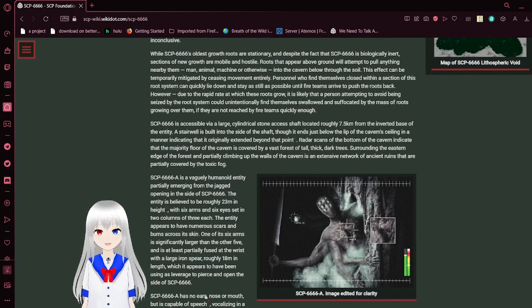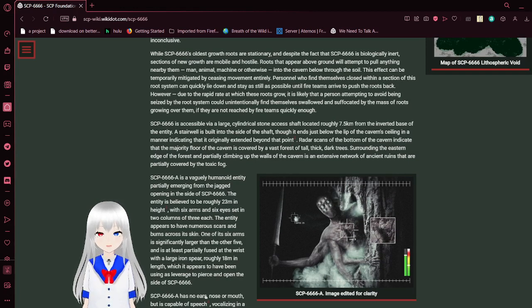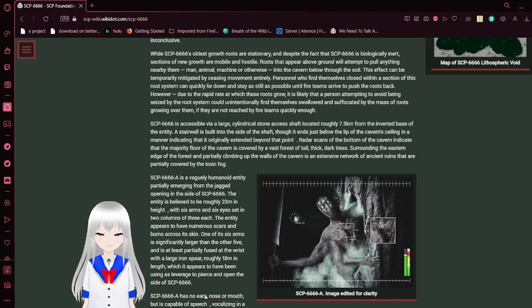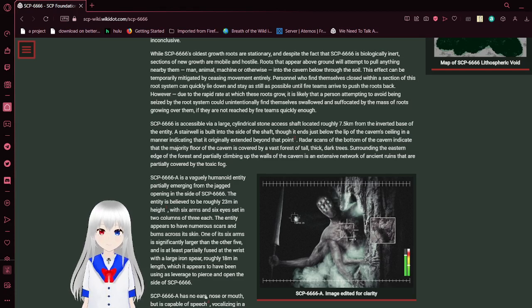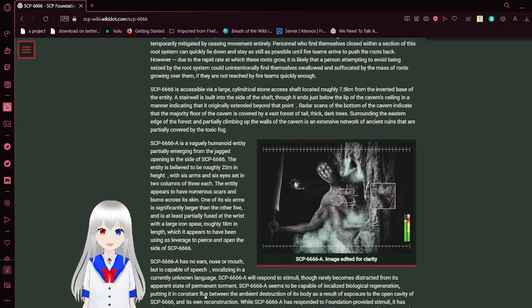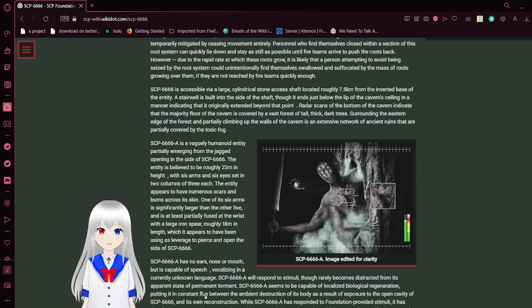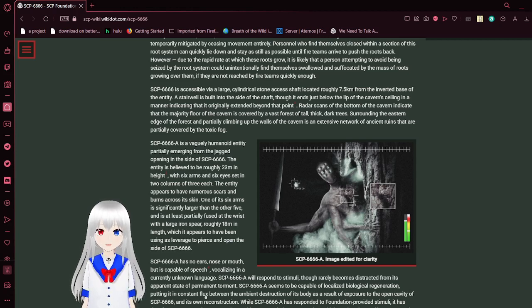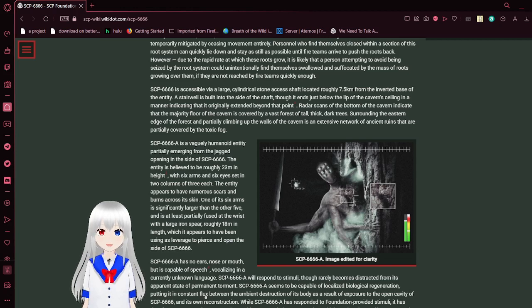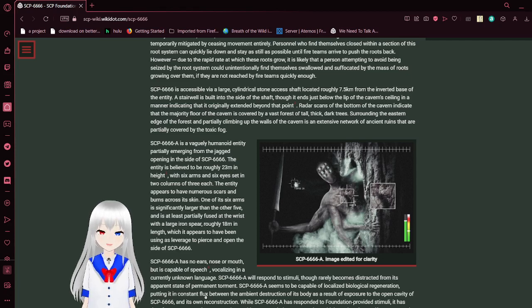While this tree's oldest growth roots are stationary, and despite the fact that this tree is biologically inert, sections of new growth are mobile and hostile. Roots that appear above ground will attempt to pull anything—be it item, man, animal, machine, or otherwise—into the cavern below through the soil. This effect can be temporarily mitigated by ceasing movement entirely. However, due to the rapid rate at which these roots grow, it is likely that a person attempting to avoid being seized by the root system could unintentionally find themselves being swallowed and dislocated by massive roots growing around them if they do not reach fireteams quickly enough.